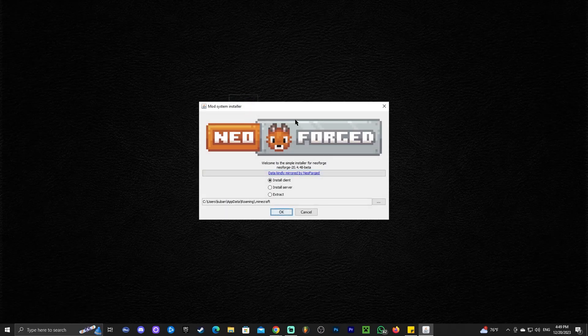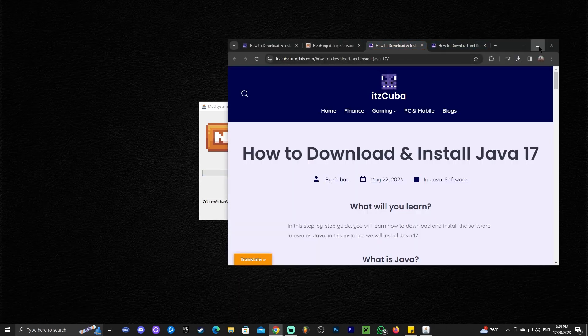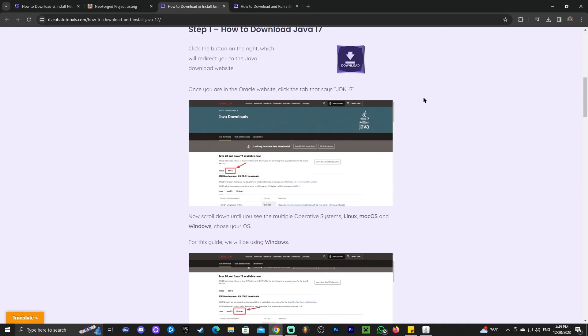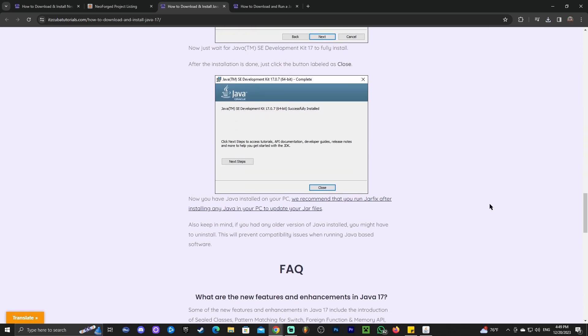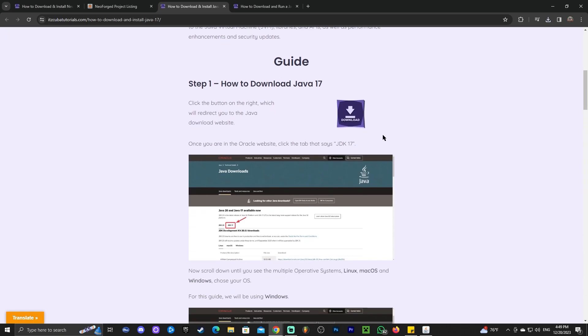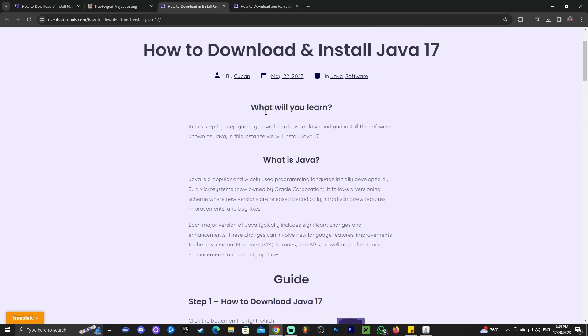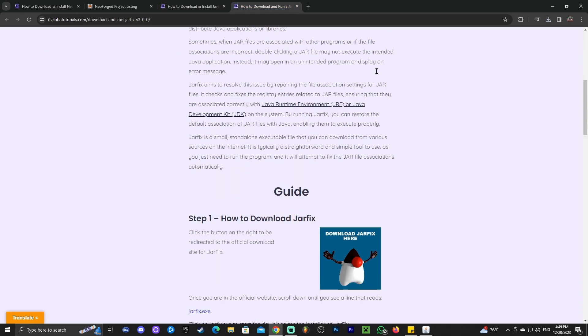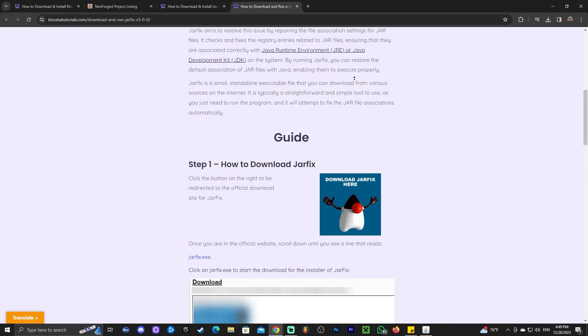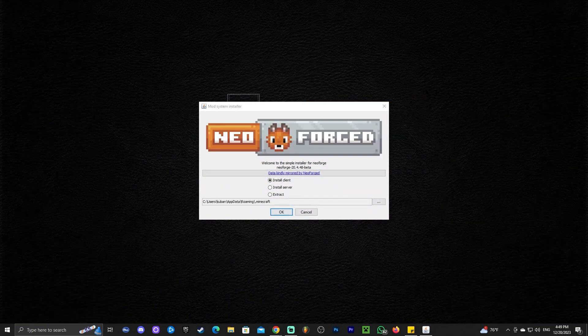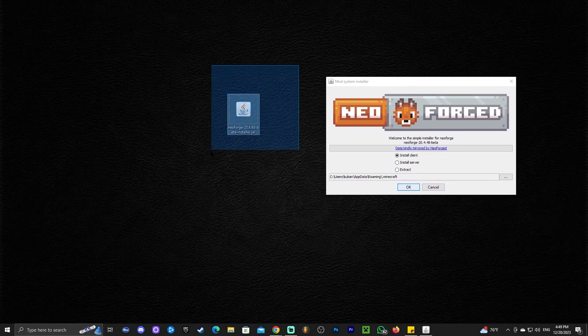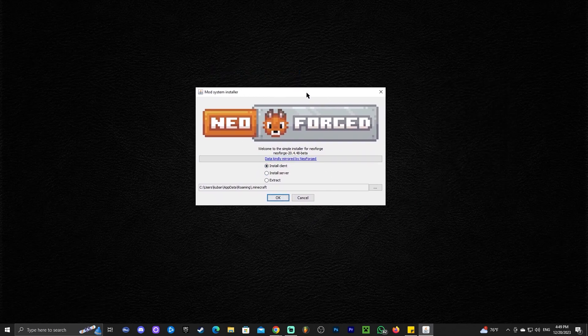When you try to launch NeoForge, if you don't see Java in there or it doesn't open up, you could always install Java real quick. I'm actually going to leave the guide in the description. So if you're struggling to open Java, just click on that link in the description to learn how to install Java 17. And I'm also going to leave you a link on how to run a jar fix. You might need to run a jar fix after you install Java to fix those jar files, which NeoForge is one of them, to be able to open them up.